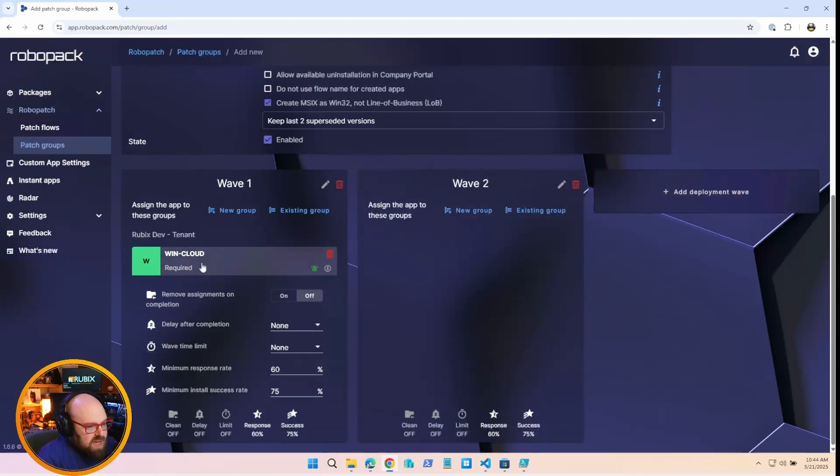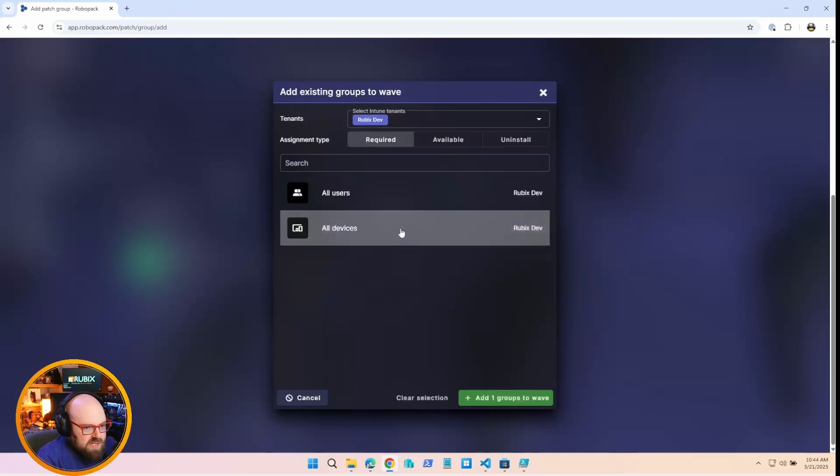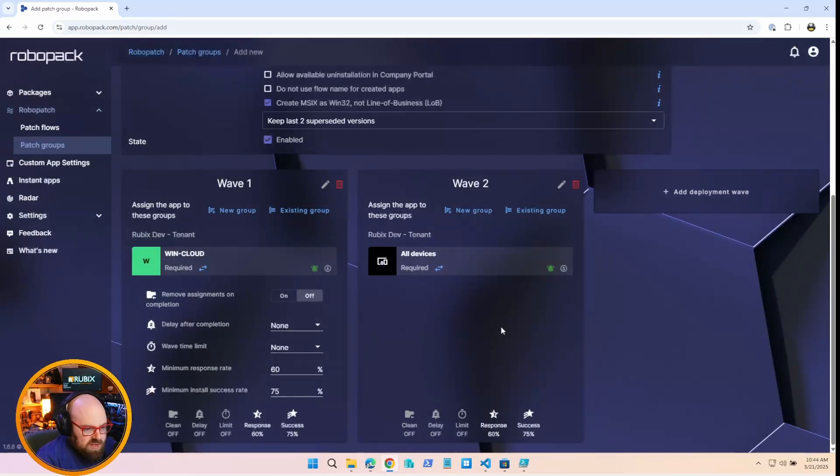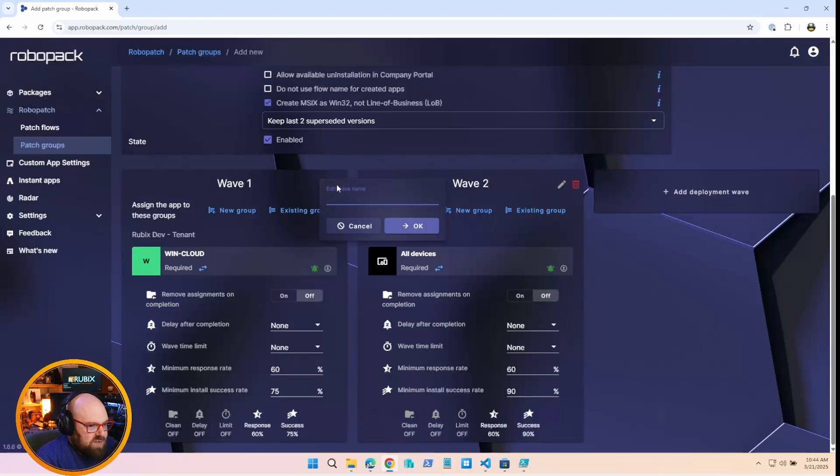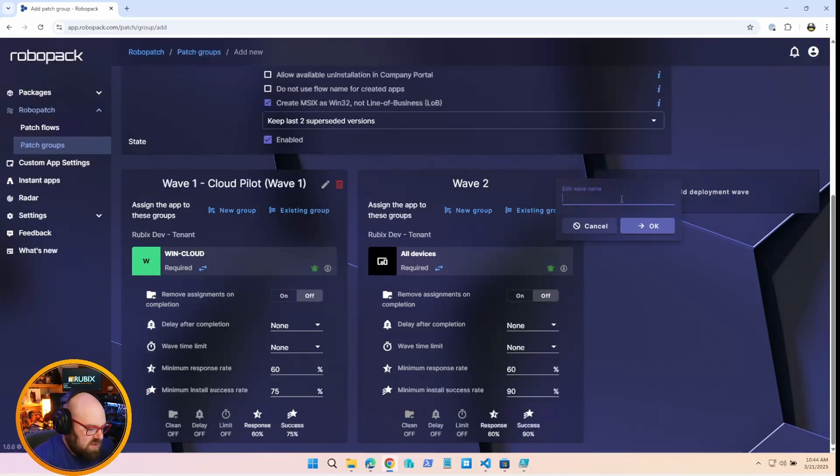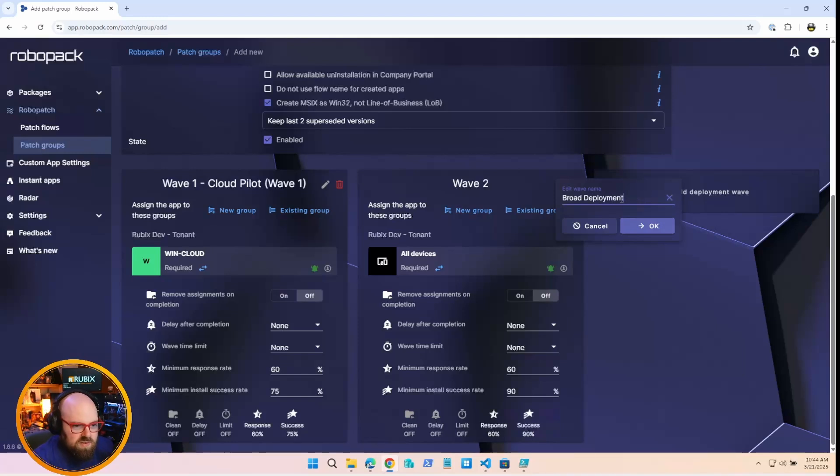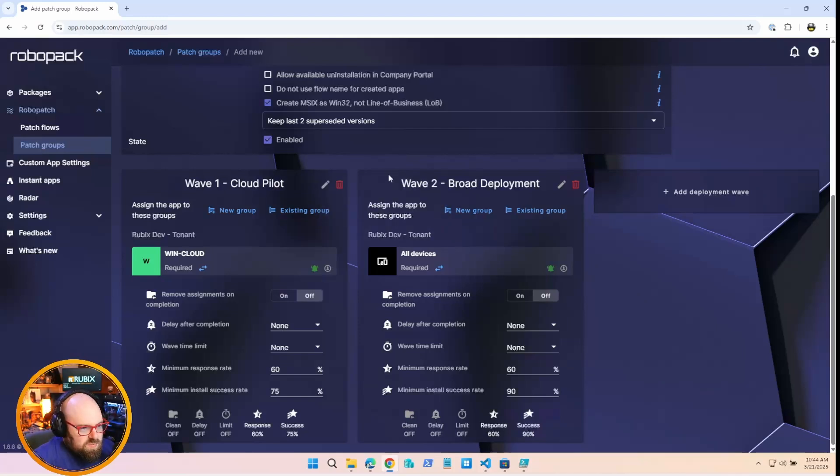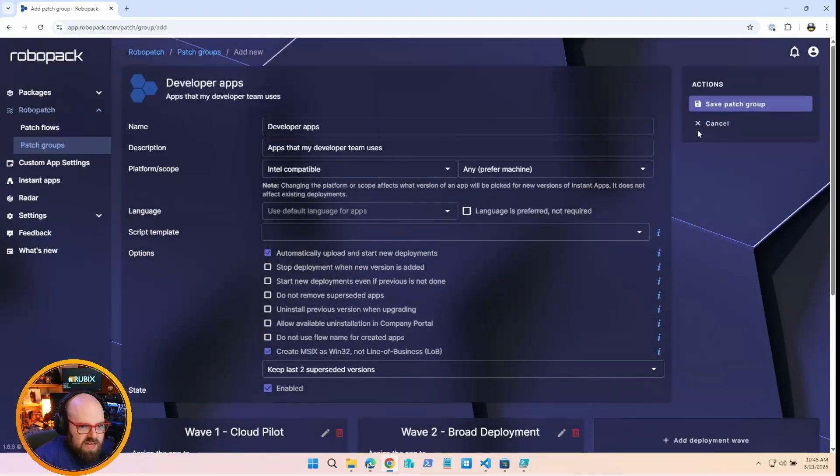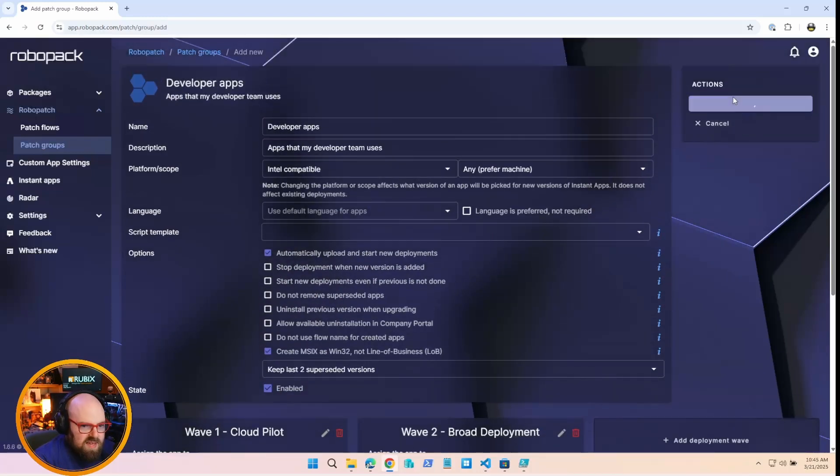You can do multiple groups. So you can have this wave go out to multiple different Intune groups. And once that's there, you can edit attributes about it. So for example, remove assignment on completion - meaning do I want this app to get deployed just once and then remove the assignment or just leave it on. Any kind of delay, any kind of limit on the wave, meaning that after three days, consider it closed. So it's almost like an update ring, but for applications, which I find very interesting.